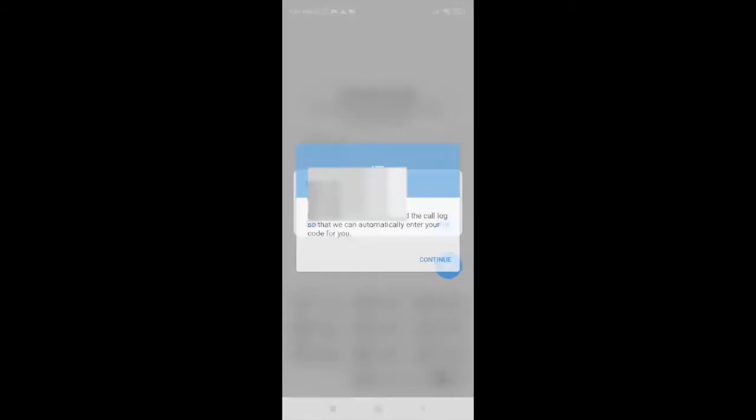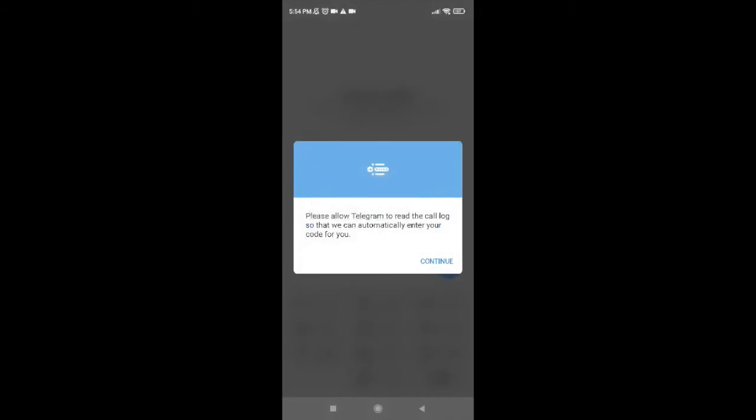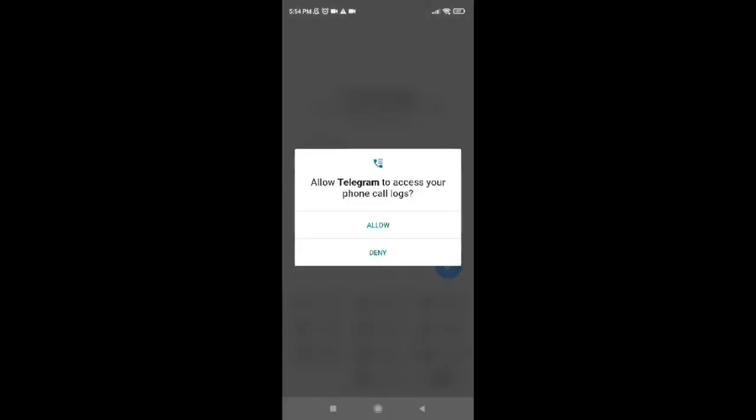Now it says please allow Telegram to read the call log so that we can automatically enter your code for you. So go ahead and tap and continue. Now again tap on Allow.